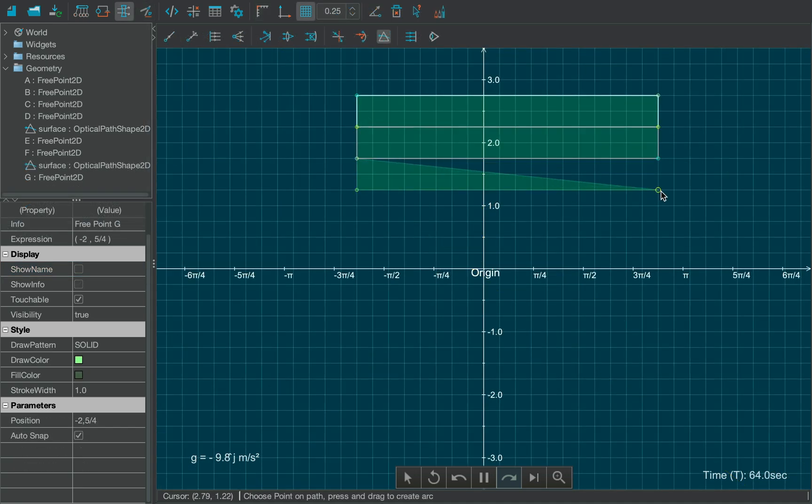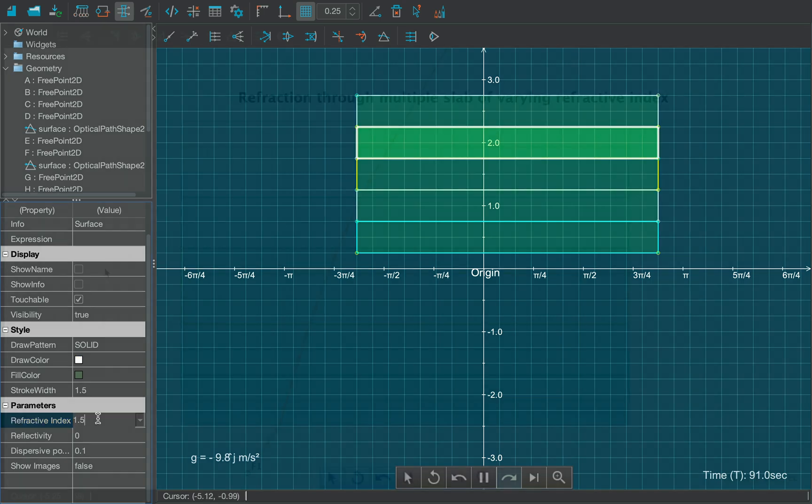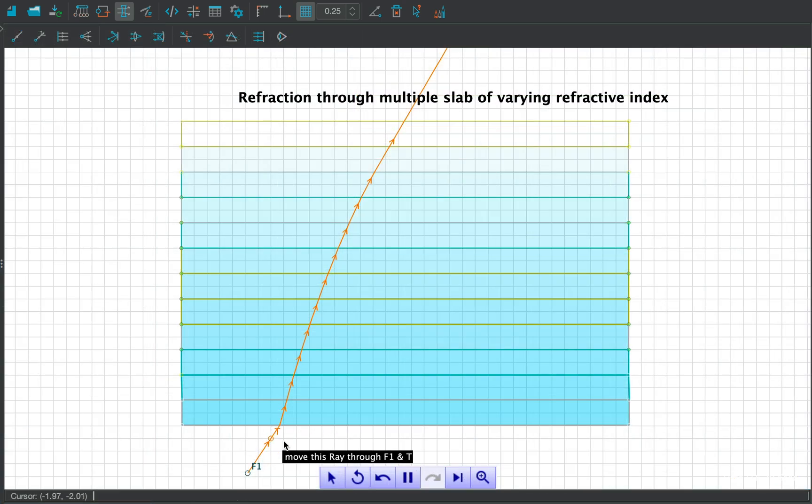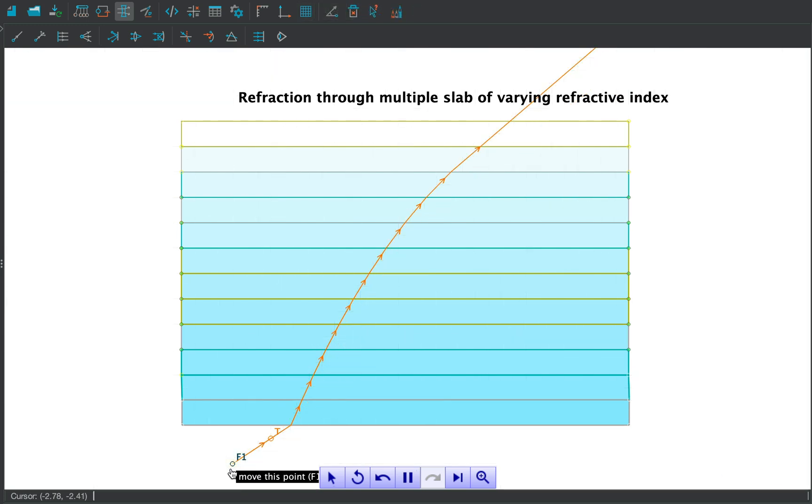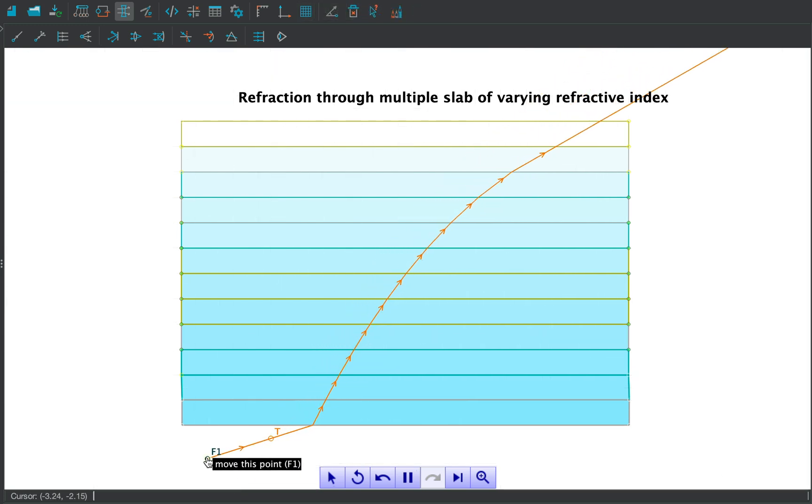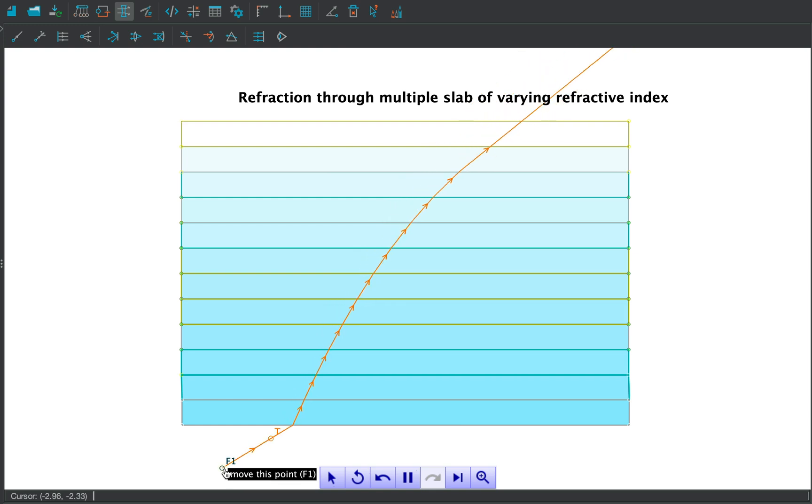Now, draw such surfaces one over the other and decrease their refractive indices uniformly. Project a monochromatic ray, that is, a single ray over the bottom slab at an angle. You will notice that the ray is emerging out after a curvature, due to repeated refraction away from normal.